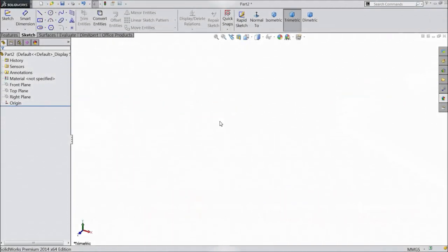Welcome to CAD CAM tutorial. Today we are going to sketch a football — or soccer ball — and model it in SOLIDWORKS. So let's start.